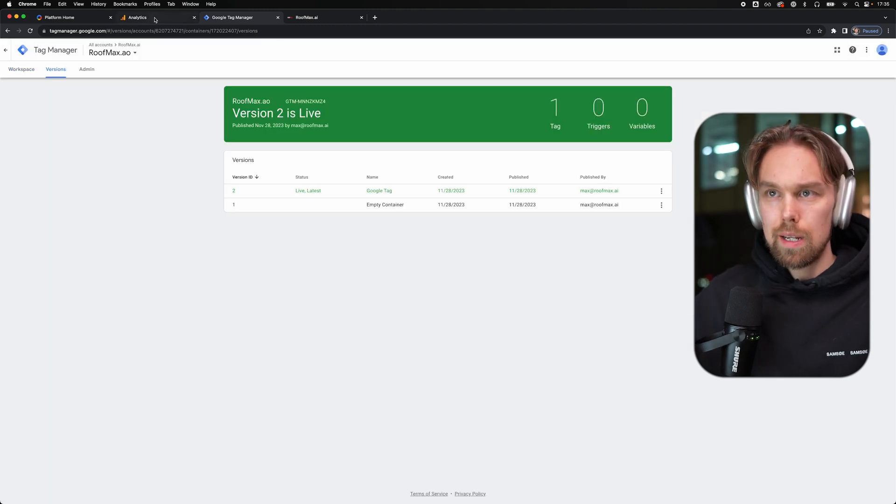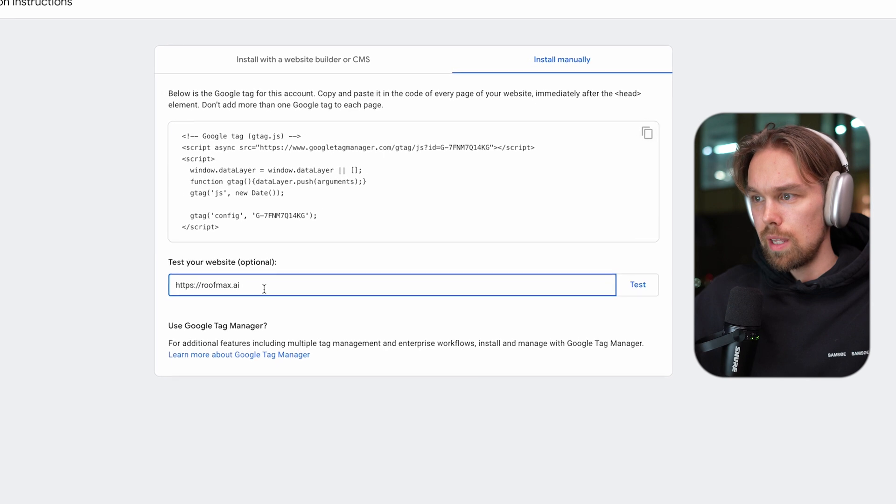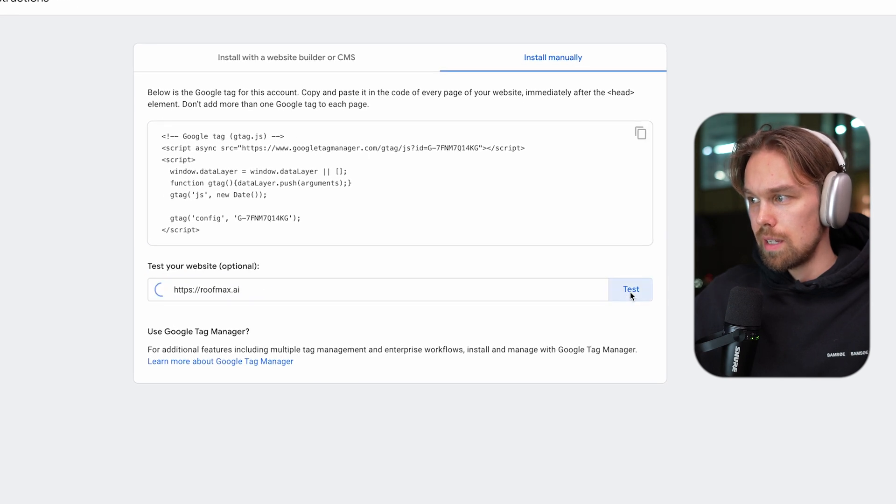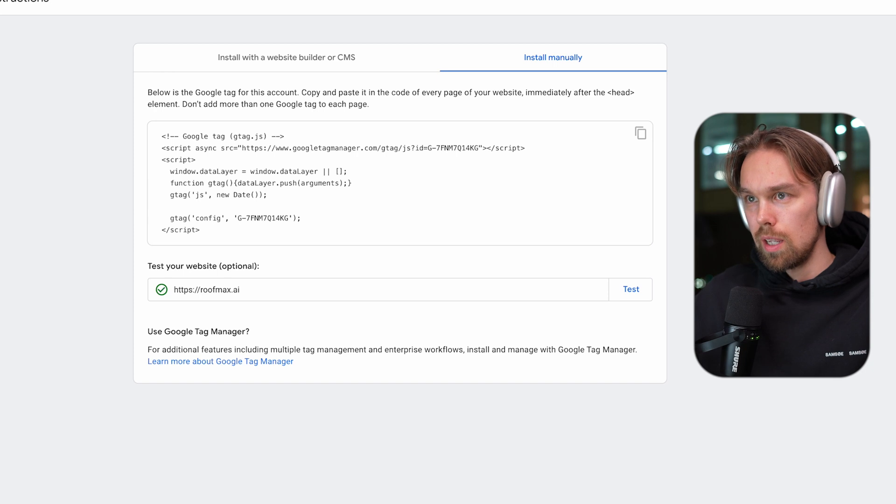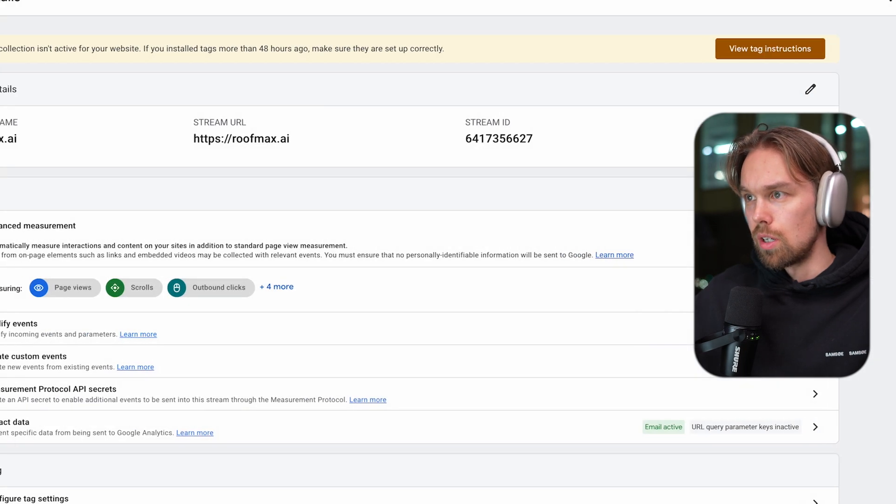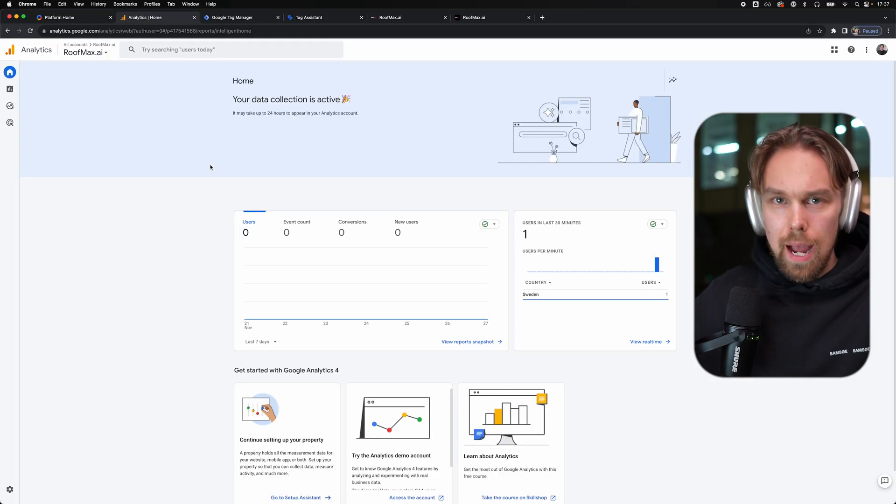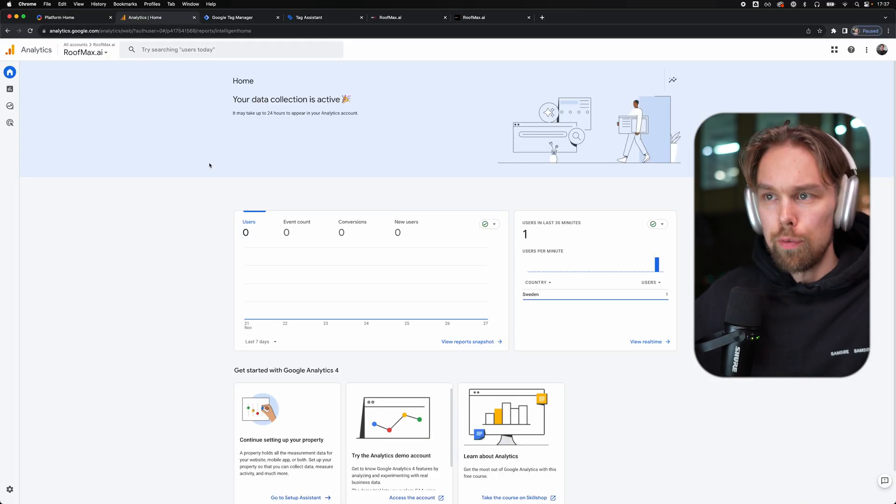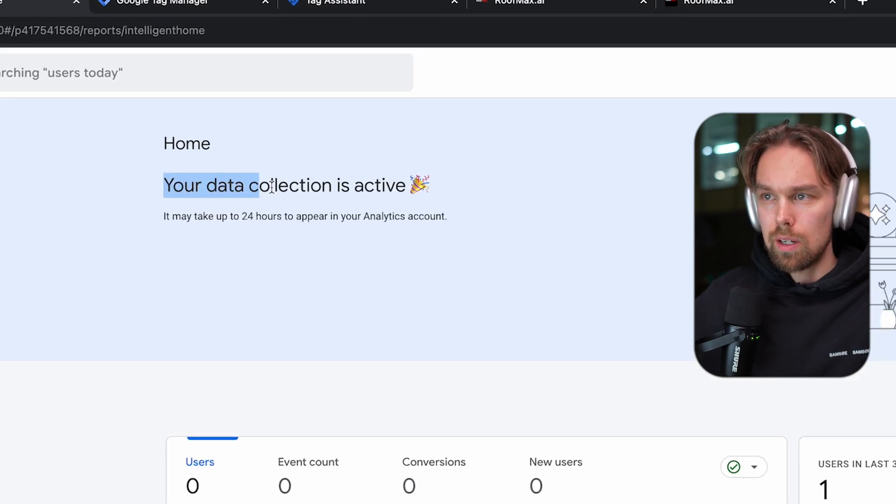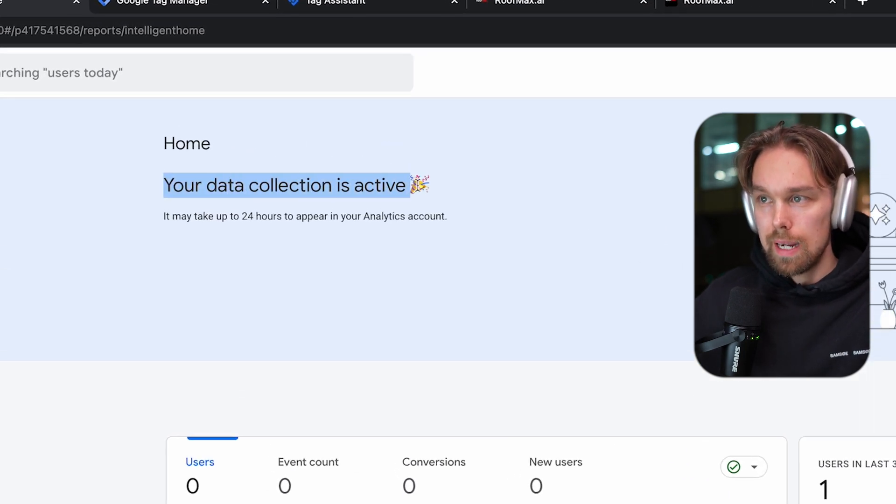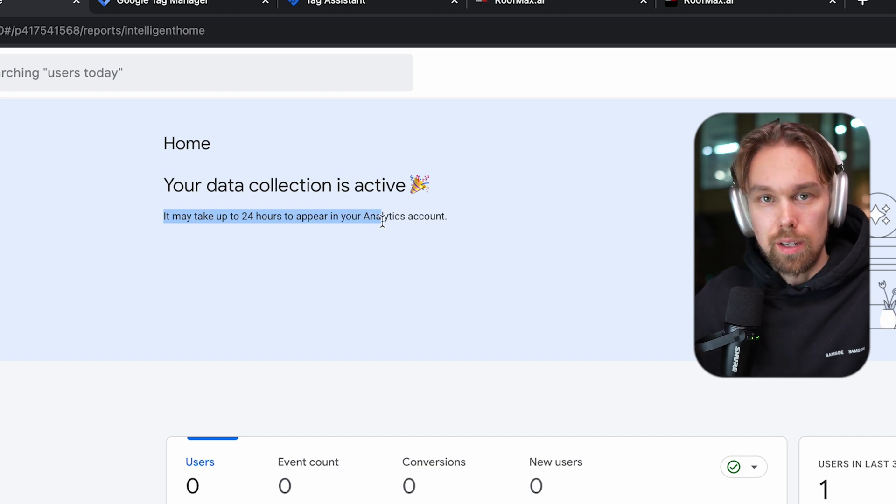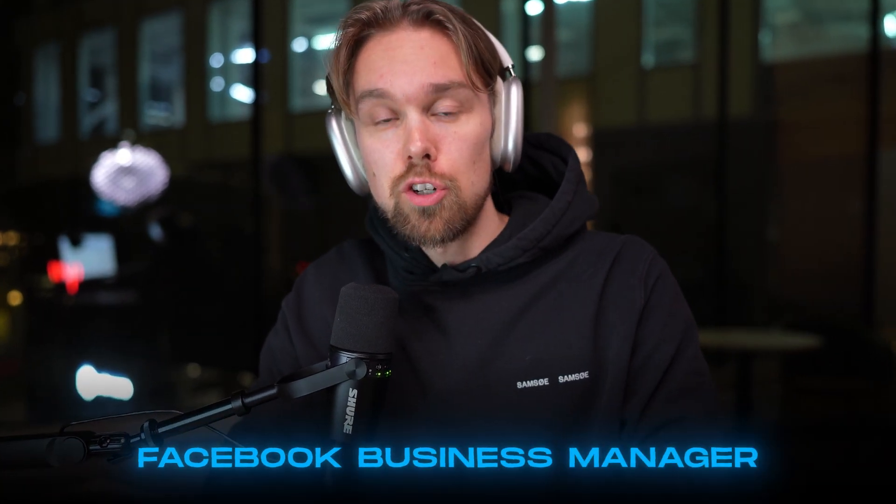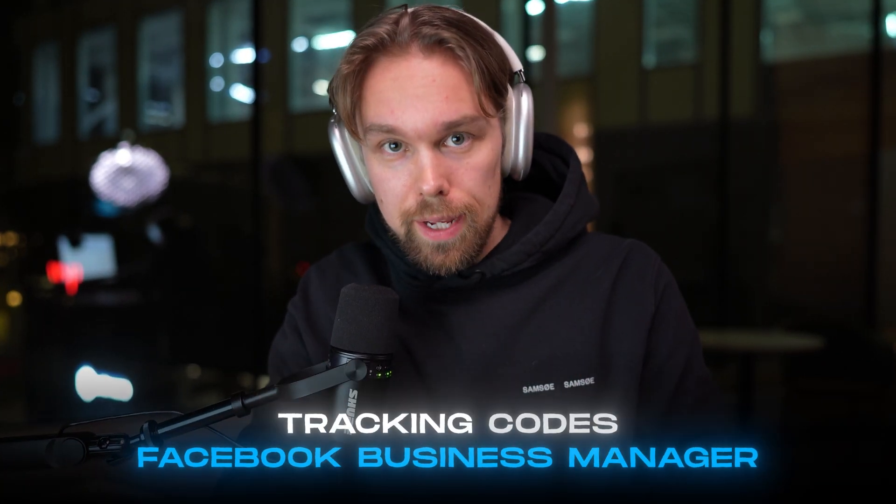Once that is done, we can go back to analytics. And here we can simply test our website to see if it's working. And it seems like it's working. That is good. And now if we go back to the admin panel of Google, we can see now that your data collection is active. So that's working. It may take up to 24 hours to appear in your analytics account. So very quick video for today. Now in the next video, we're going to sign up with a Facebook business manager and start installing our actual tracking codes for the ads. A ton of exciting stuff. I'll see you in the next video.